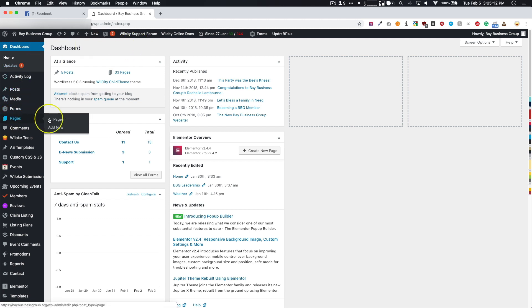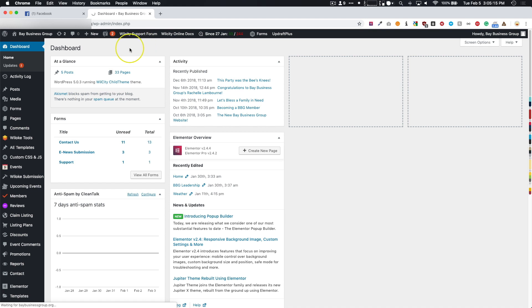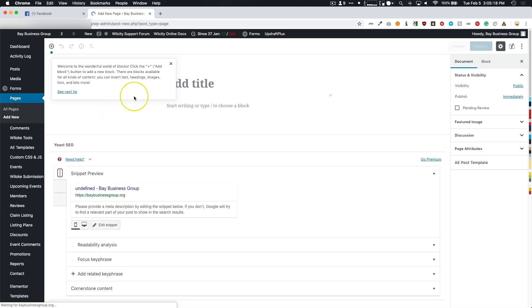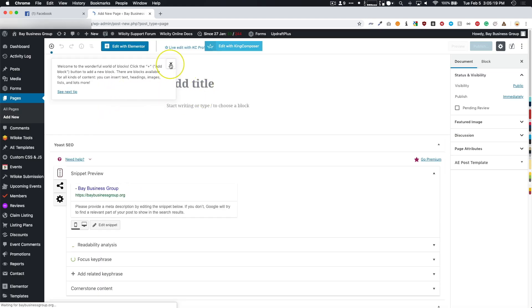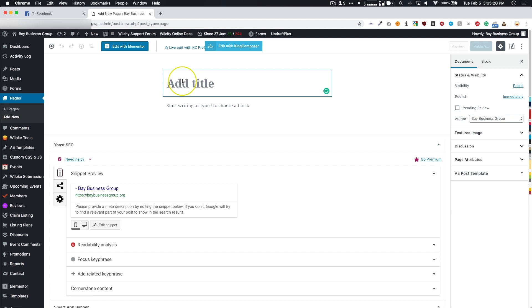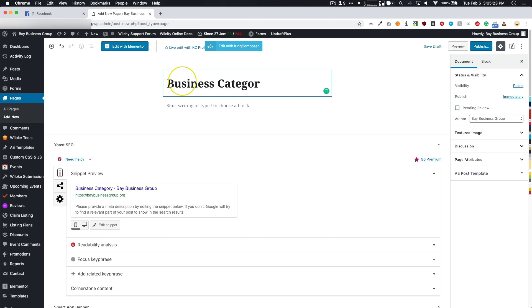First, we're going to navigate to Pages, Add New. We're going to name the page whatever we want it to be named. I'm just going to name this Business Categories.